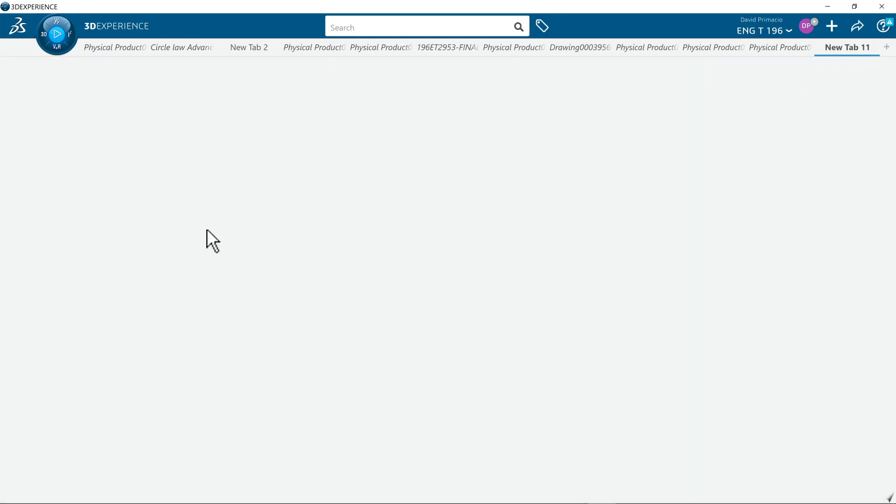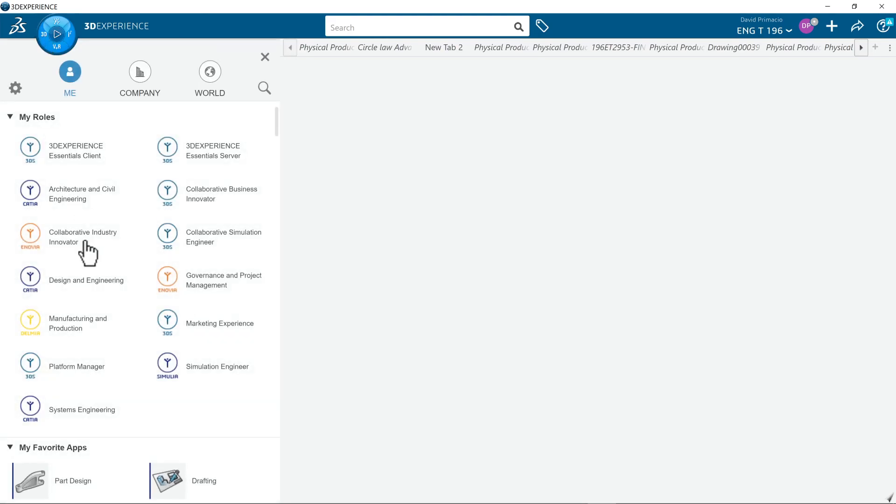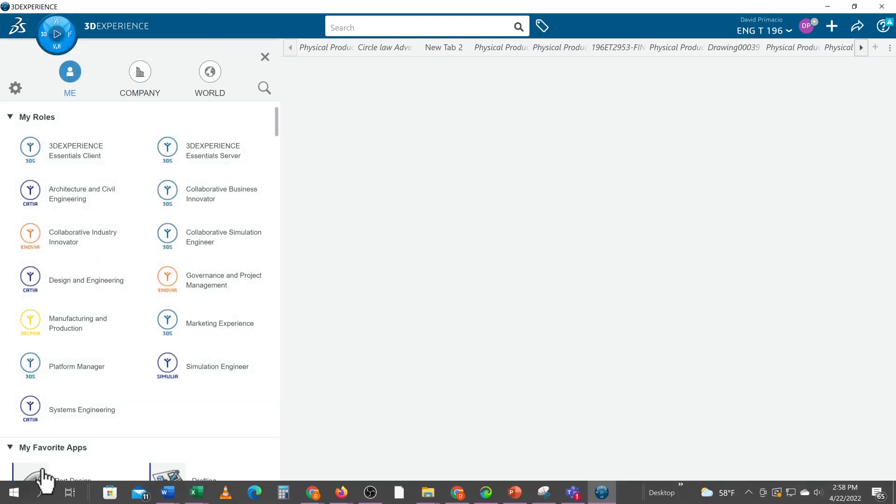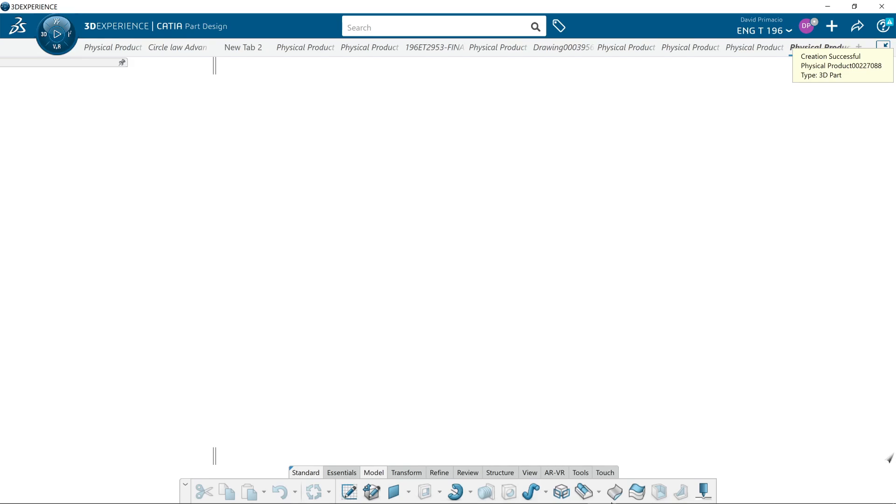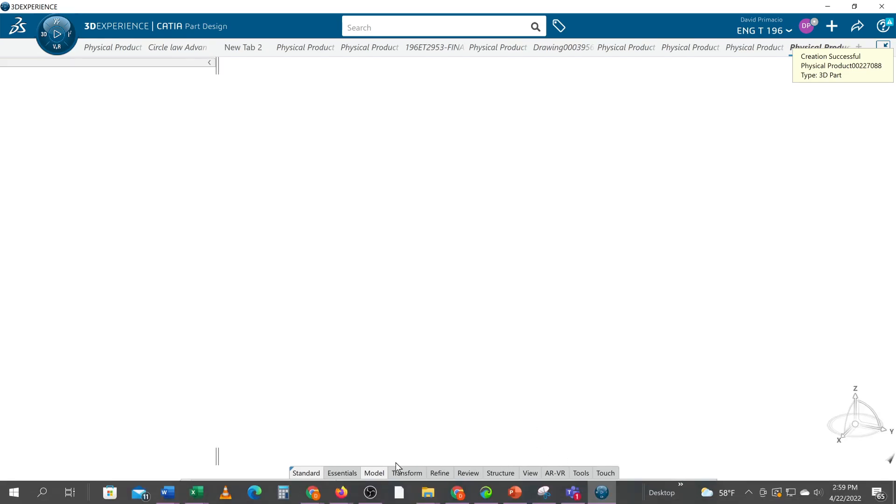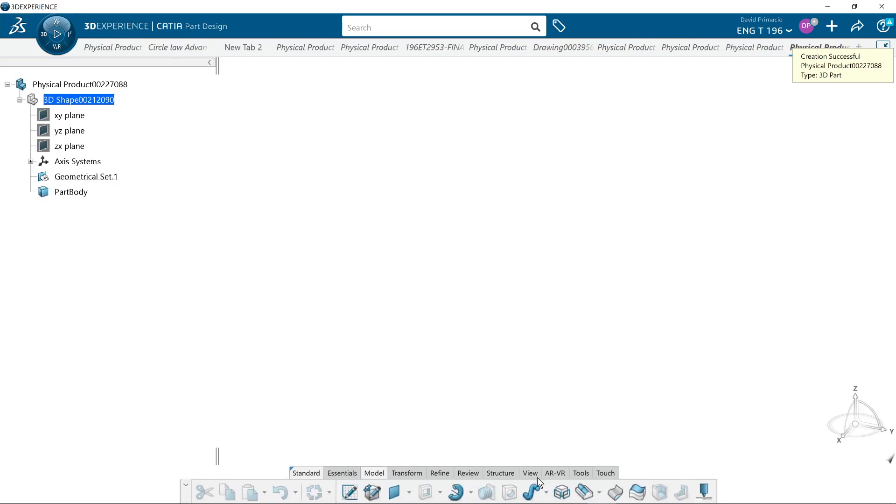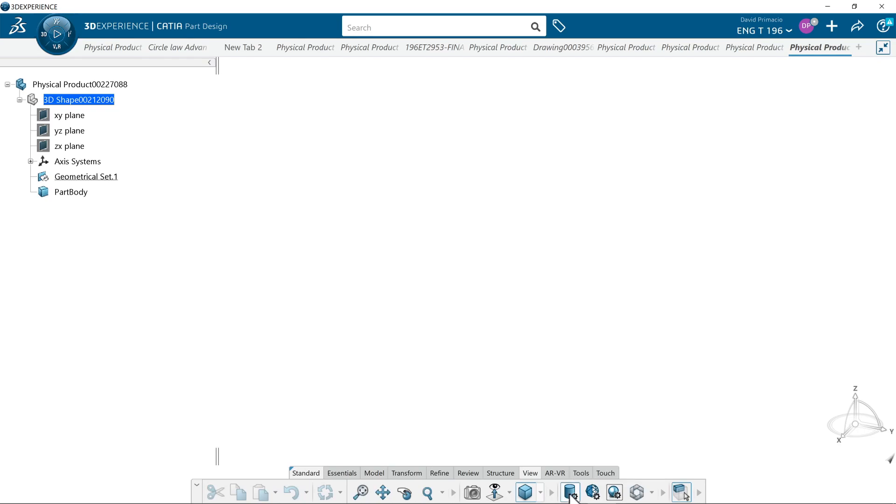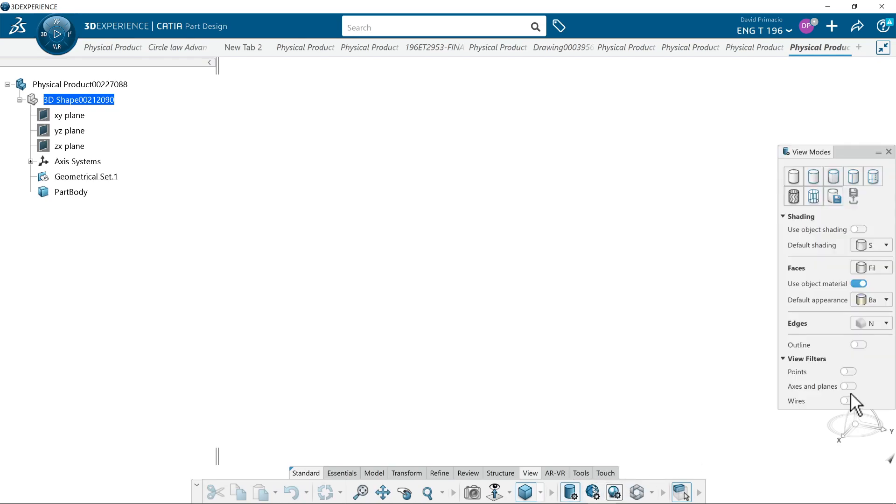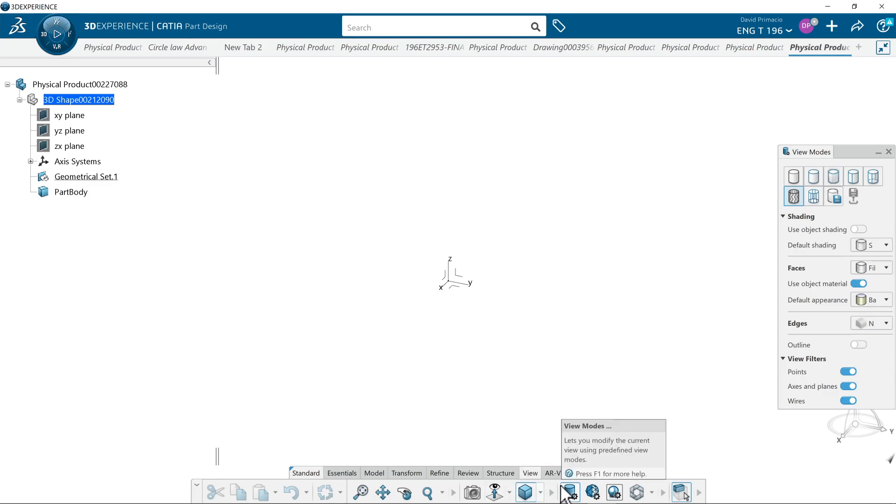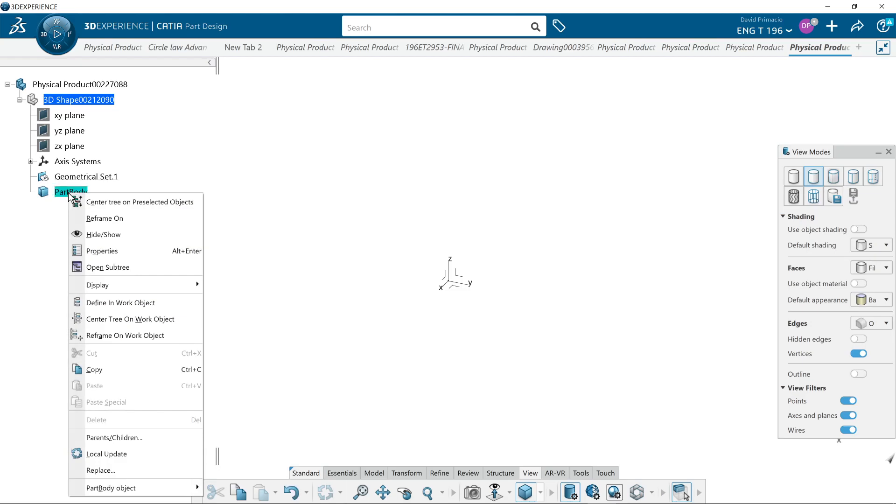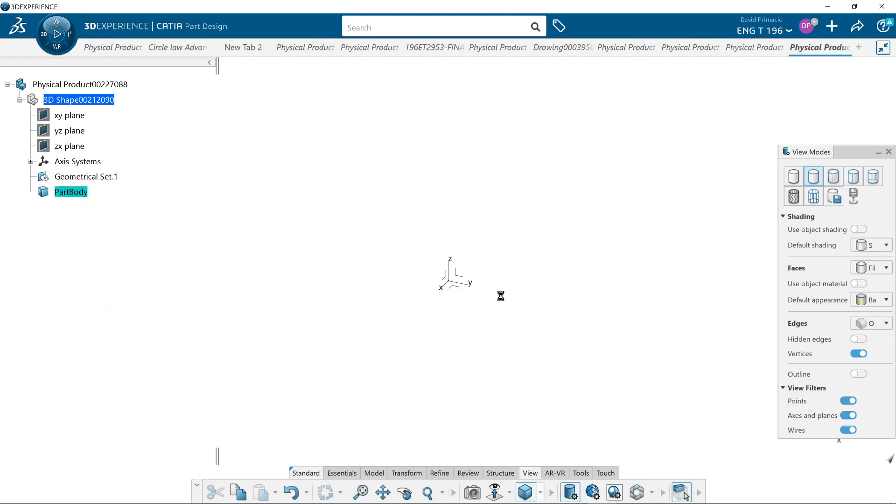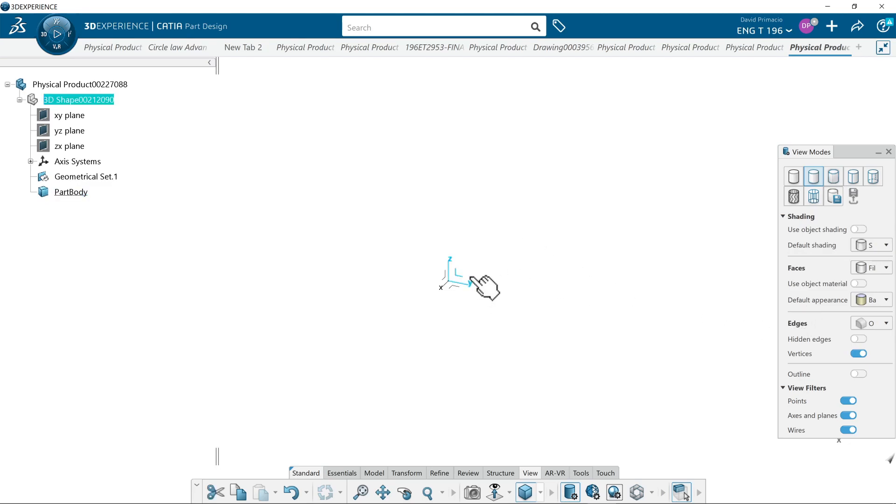This is what we're going to try and create. We'll create a new part and I'm going to go to view, turn these on in my view modes. Make sure that the view modes has those set. I would like to shade with edges here, and then we'll make the part body the inner work object.